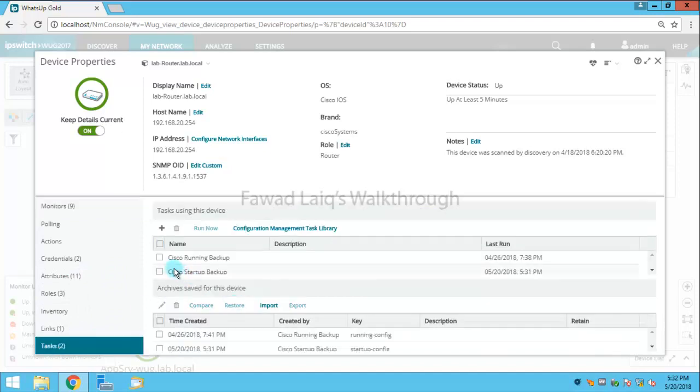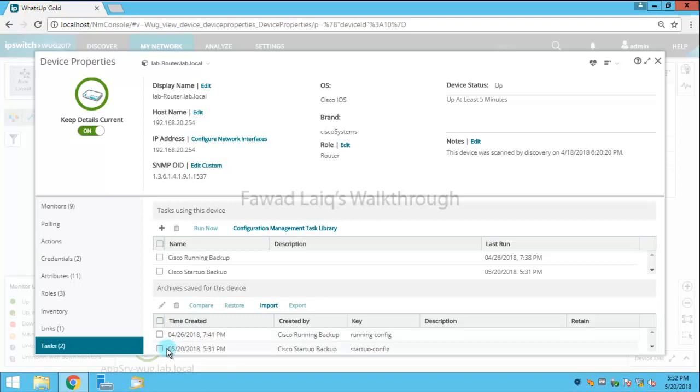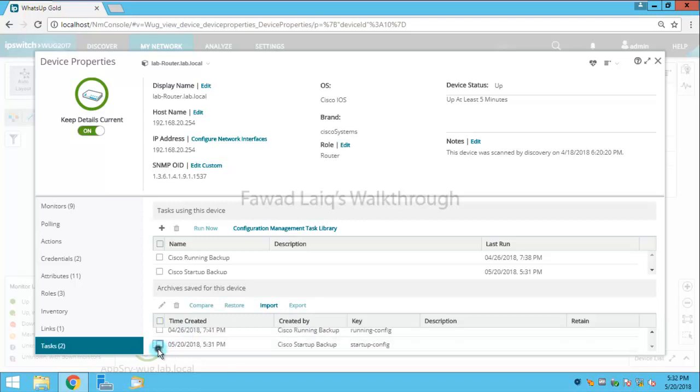I have my tasks over here, so if you look I have a running configuration backup which I have taken on this date and this is the latest one over here.